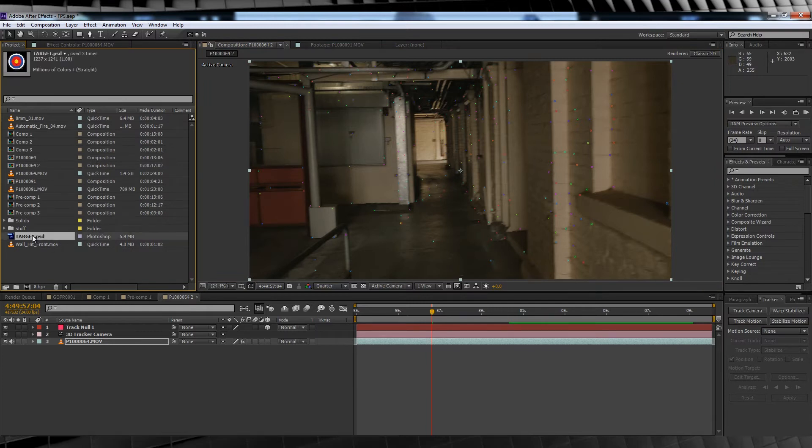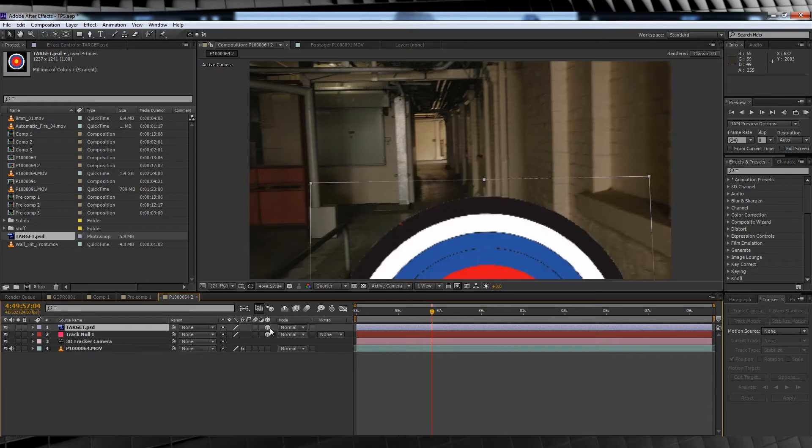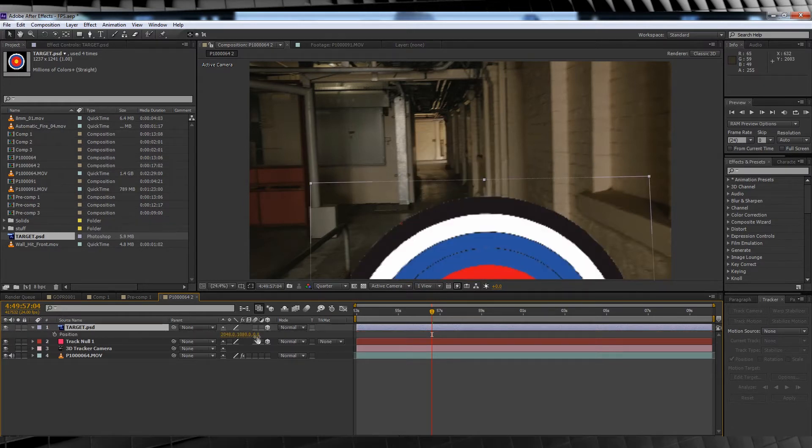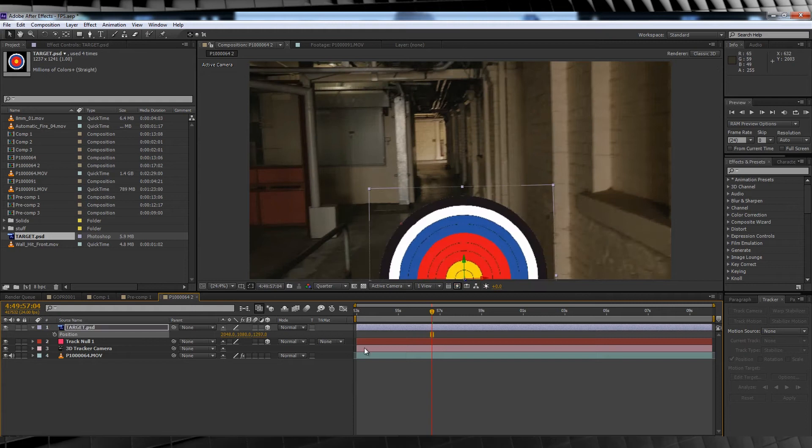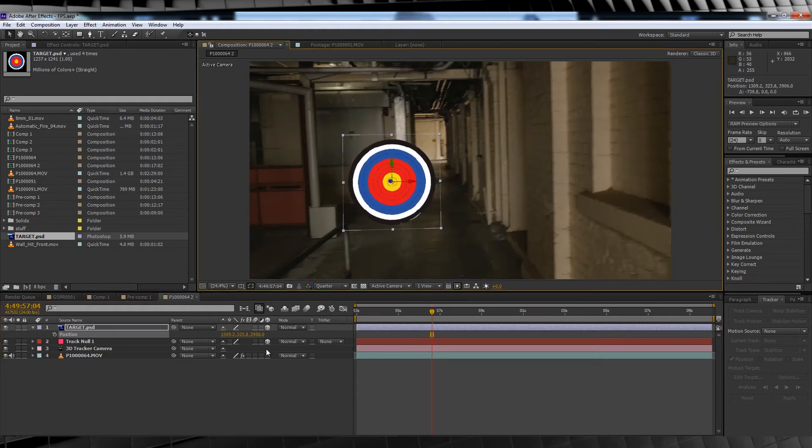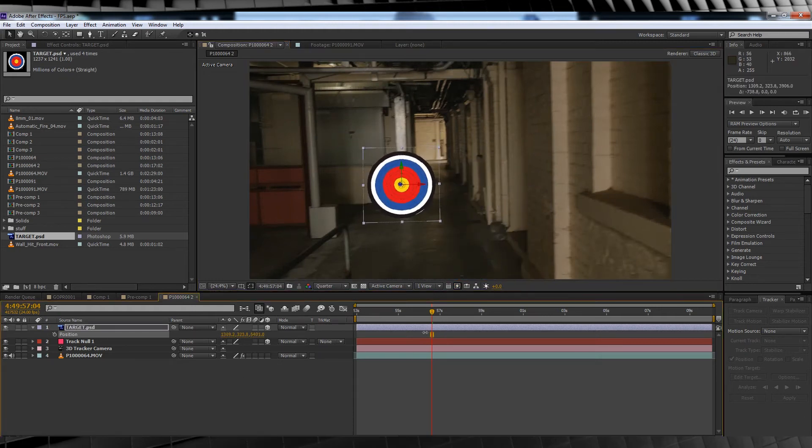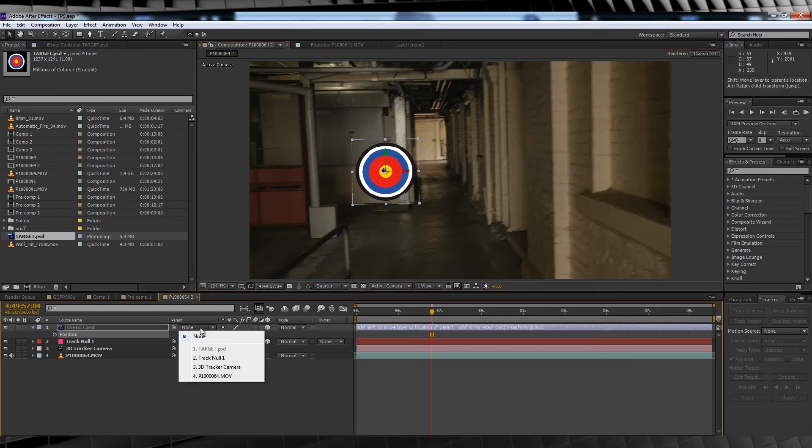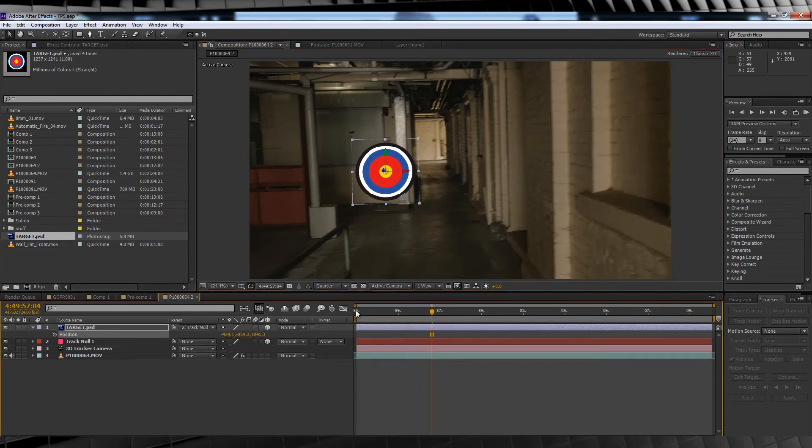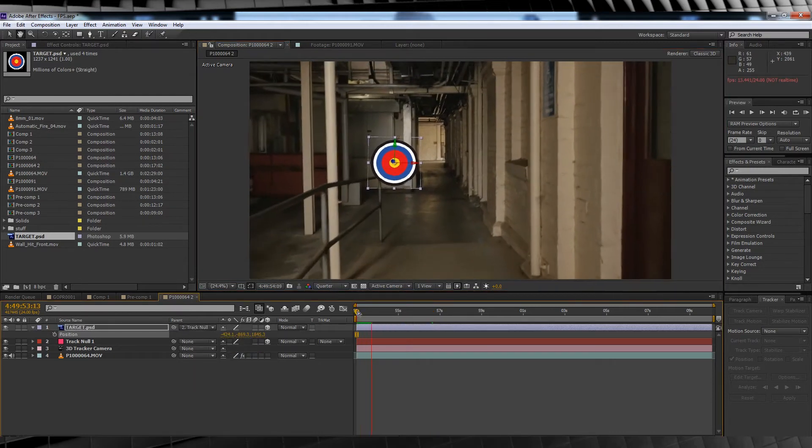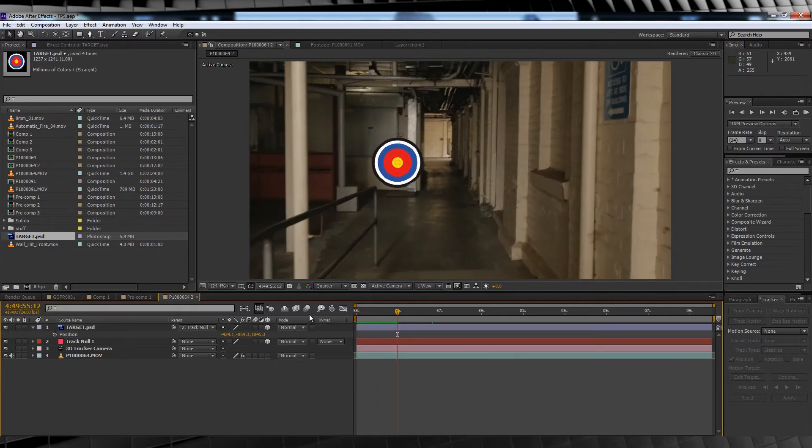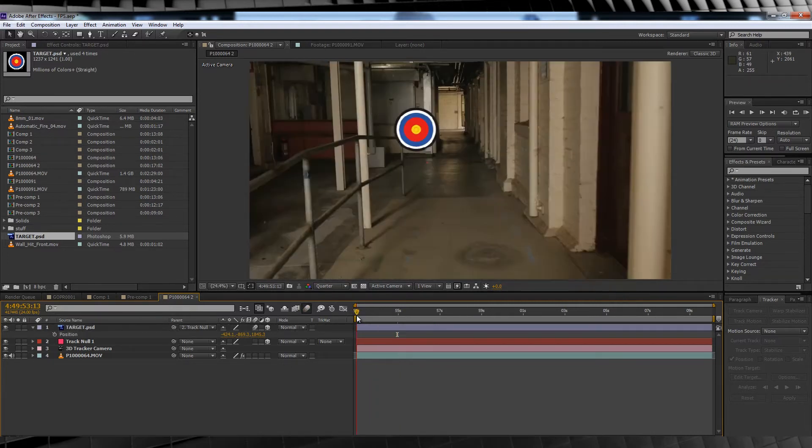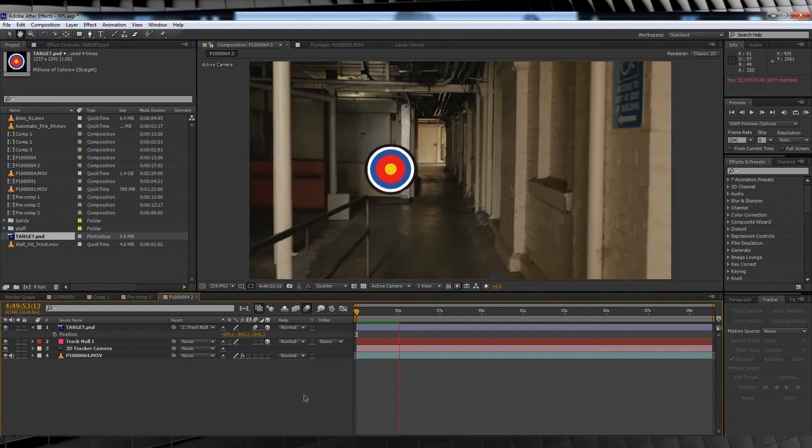In this example I'll be using a shooting target image. I'll drag and drop the image into my comp, check this box to make it a 3d layer and then it's time for some adjusting. Hit P and let's move the target back in z space just to a point where it hovers over our null. We'll then parent the target to said null and as you can see it's now moving with our camera in the shot. Let's turn on motion blur for the comp and for the layer for a better look. Pretty nice huh?